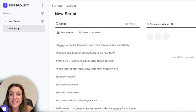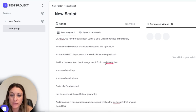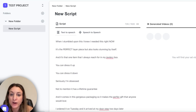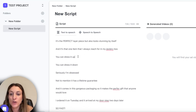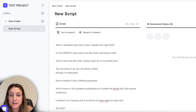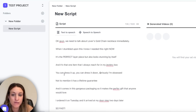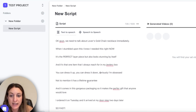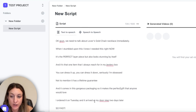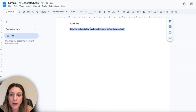You want to capitalize any words you want accentuated when they're talking. Also note: if you put a period, they're going to pause — so you don't always want a period, because sometimes you want someone talking conversationally, not pausing between every sentence. Maybe use a comma instead: 'You can dress it up, you can dress it down.' That way they'll talk faster and it'll flow a little bit more. It's the perfect layer piece, but also looks stunning by itself. It has a lifetime guarantee and comes in gorgeous packaging — the perfect gift. Click the button below before they sell out.